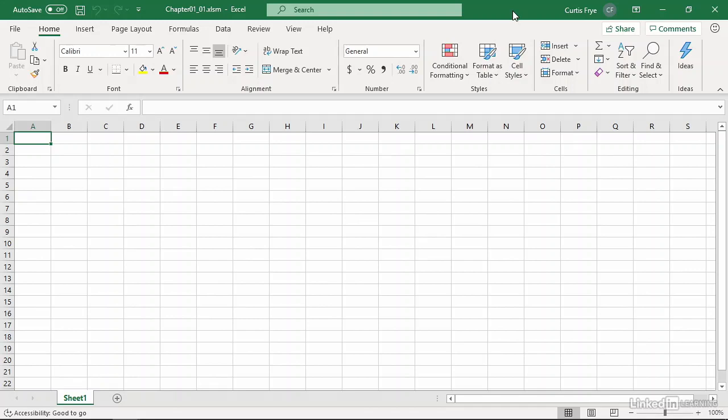The sample file I'm using is chapter 0101 and that's an Excel workbook you can find in the chapter 1 folder of the exercise files collection. We're not going to work with anything in a worksheet, so I'll switch to the Visual Basic Editor by pressing Alt F11.